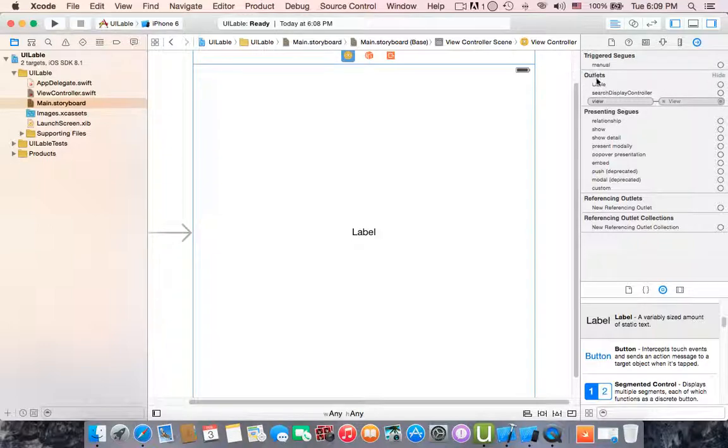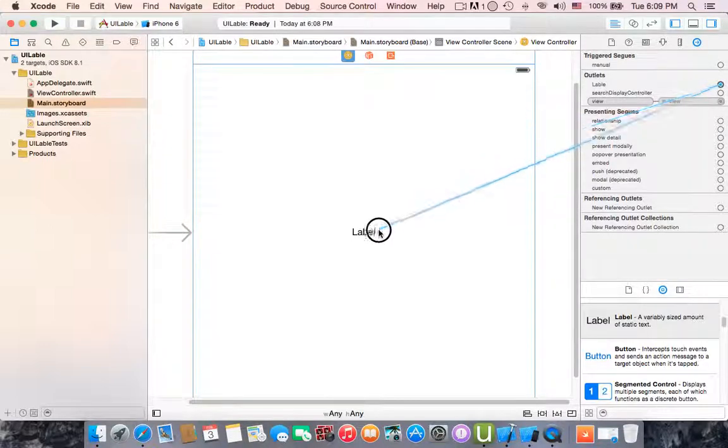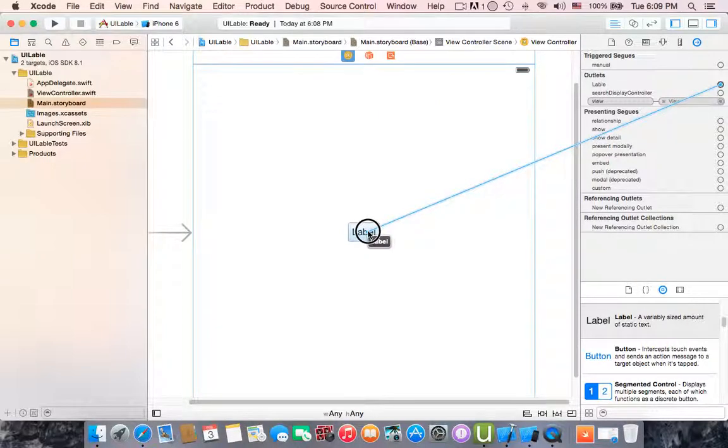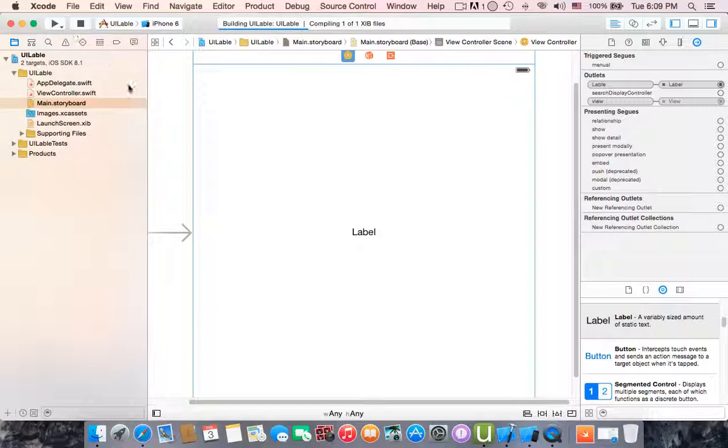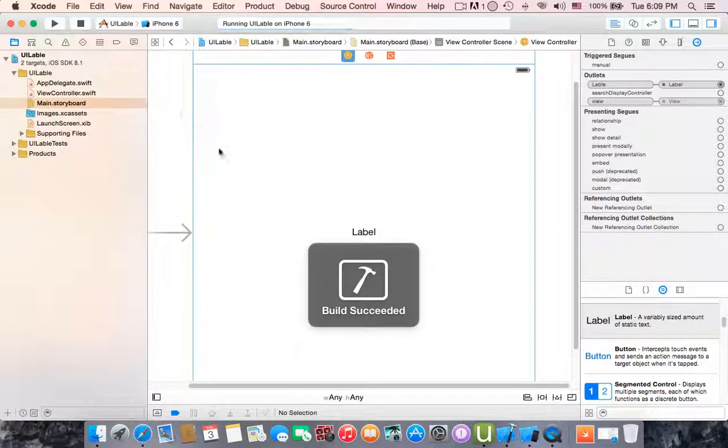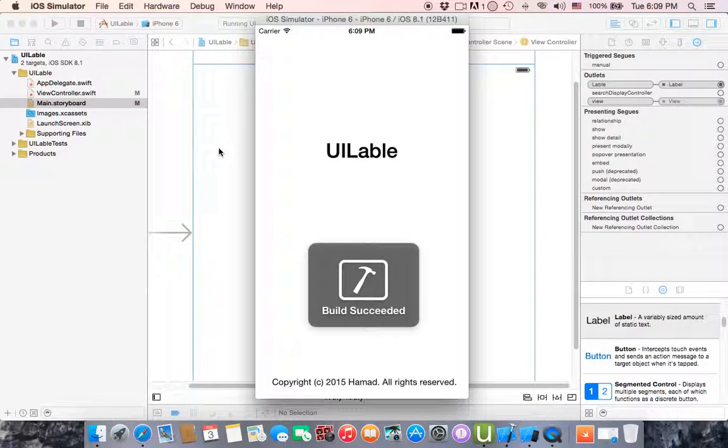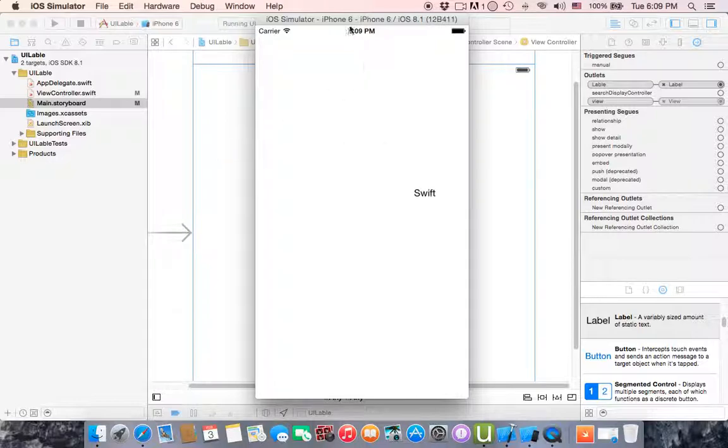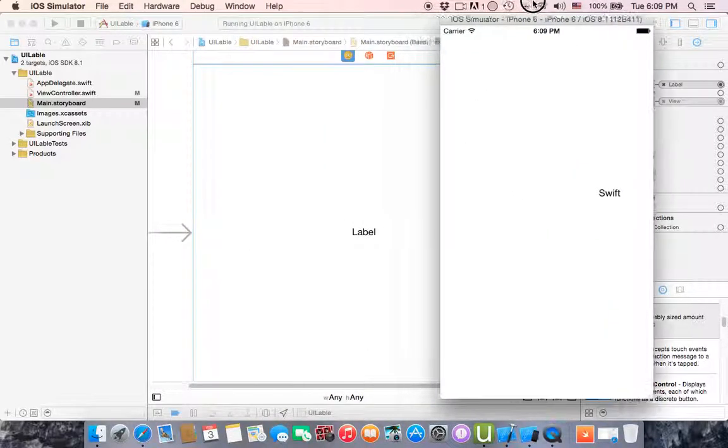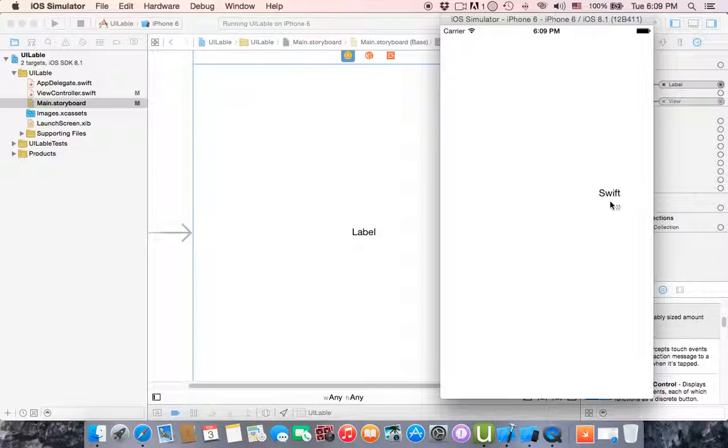Under the outlets, connect the outlet to the label. All right, now let's run this application and see what we got. As you can see, the label text has been changed to Swift.